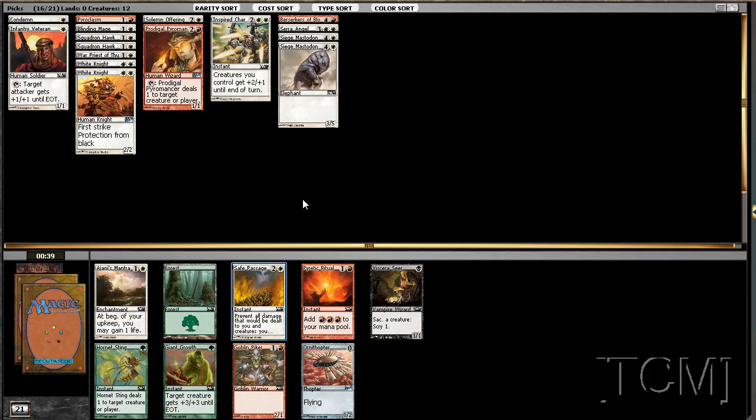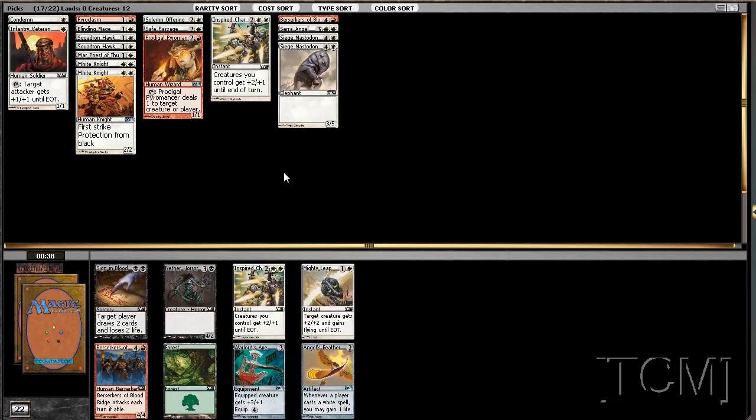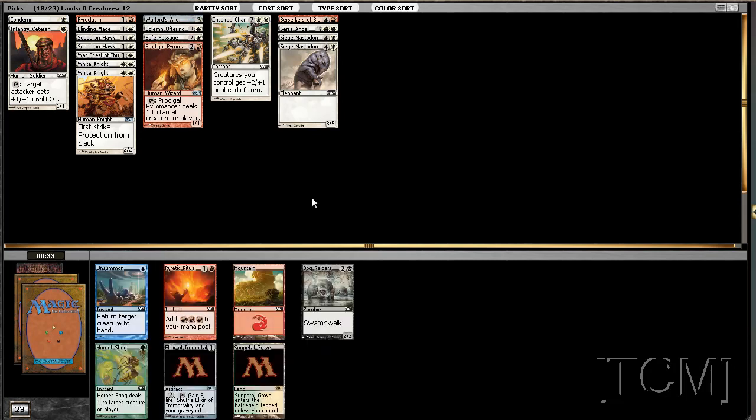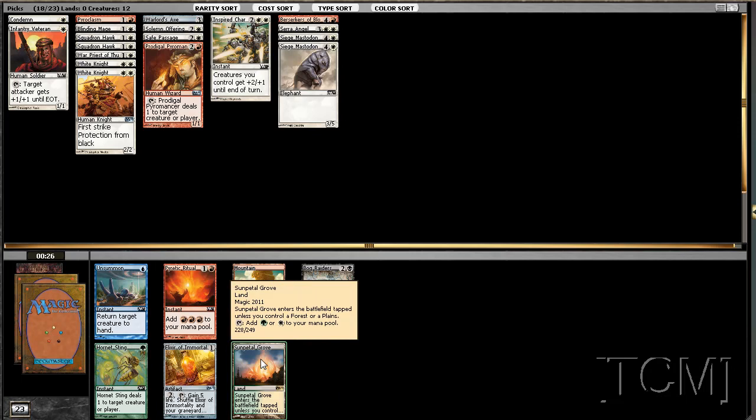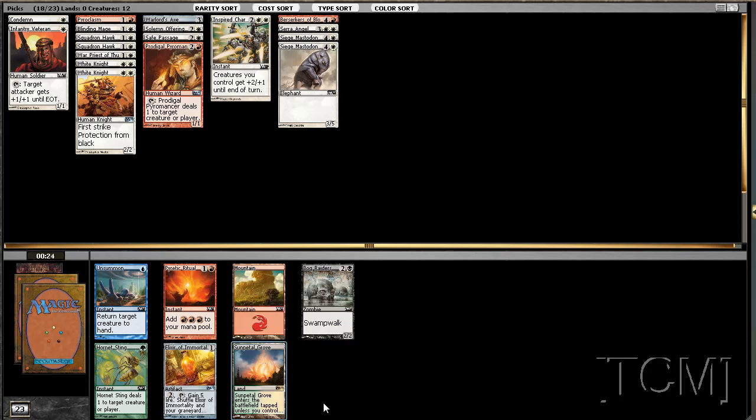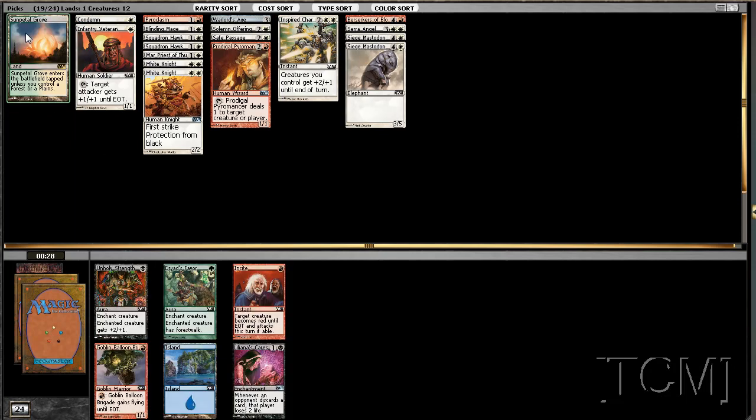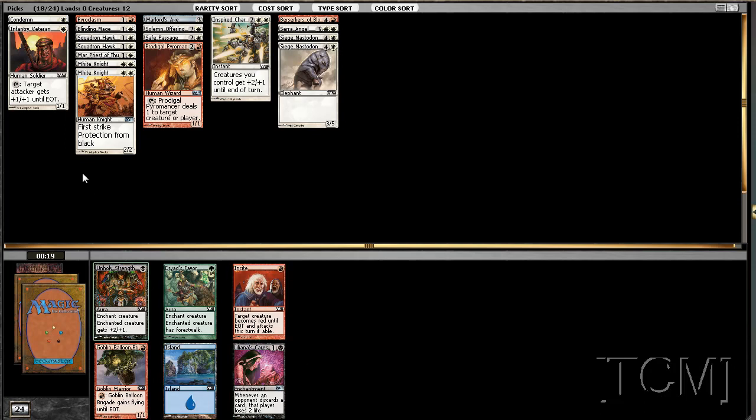Nice, Safe Passage. We'll take that. There's Giant Growth there, so person to our left may not be green. I don't believe it. Warlord's Axe is usually good with a bunch of first strikers and flyers, so we'll try to pick up some flyers. Now look at that. We'll take that since there's nothing else there for us. I mean we could take an Elixir of Immortality, but I'd rather have Sunpetal Grove for free. Bunch of irrelevant cards.